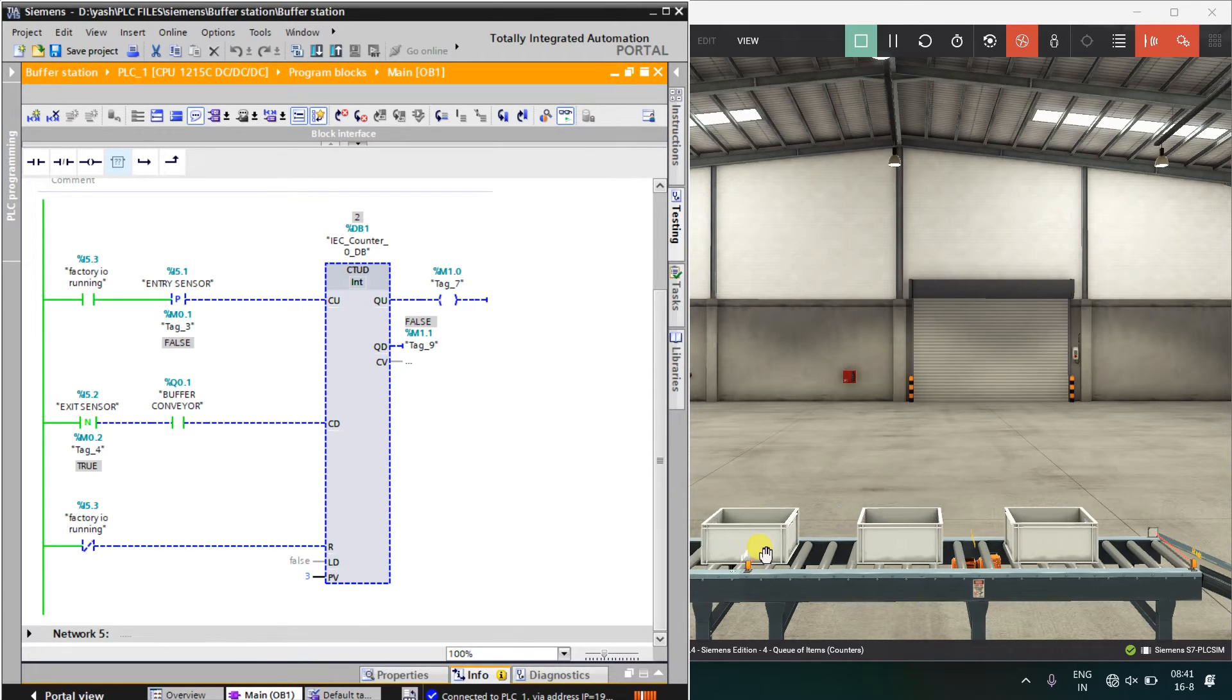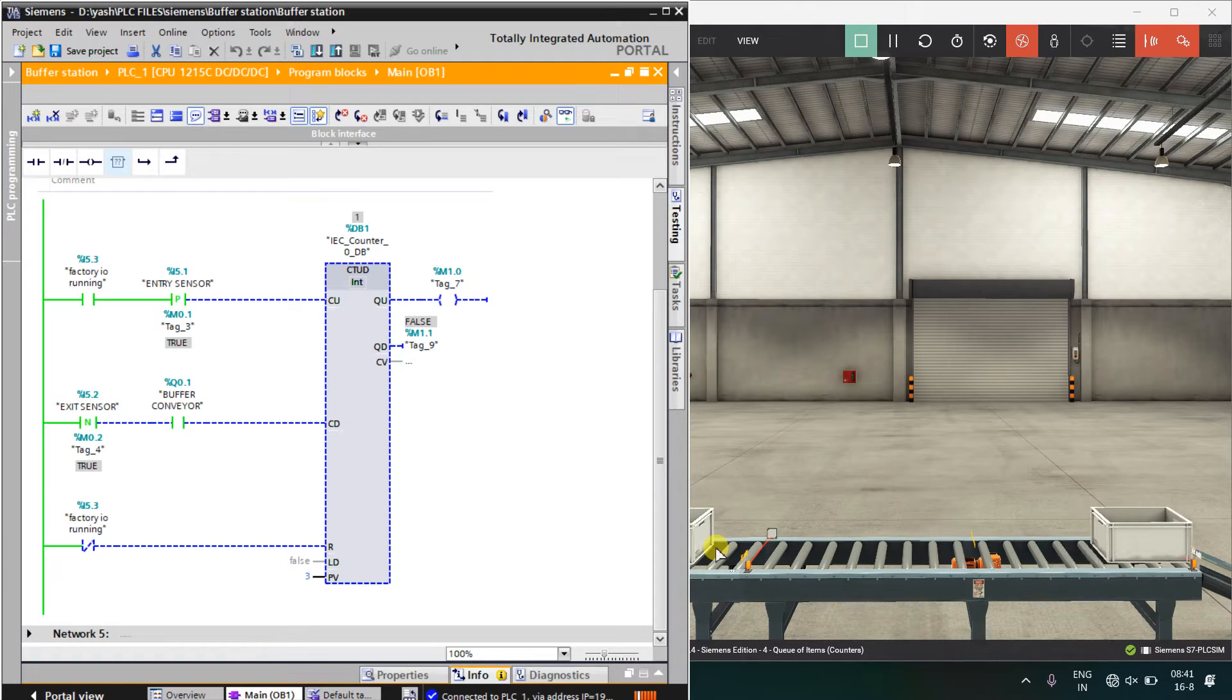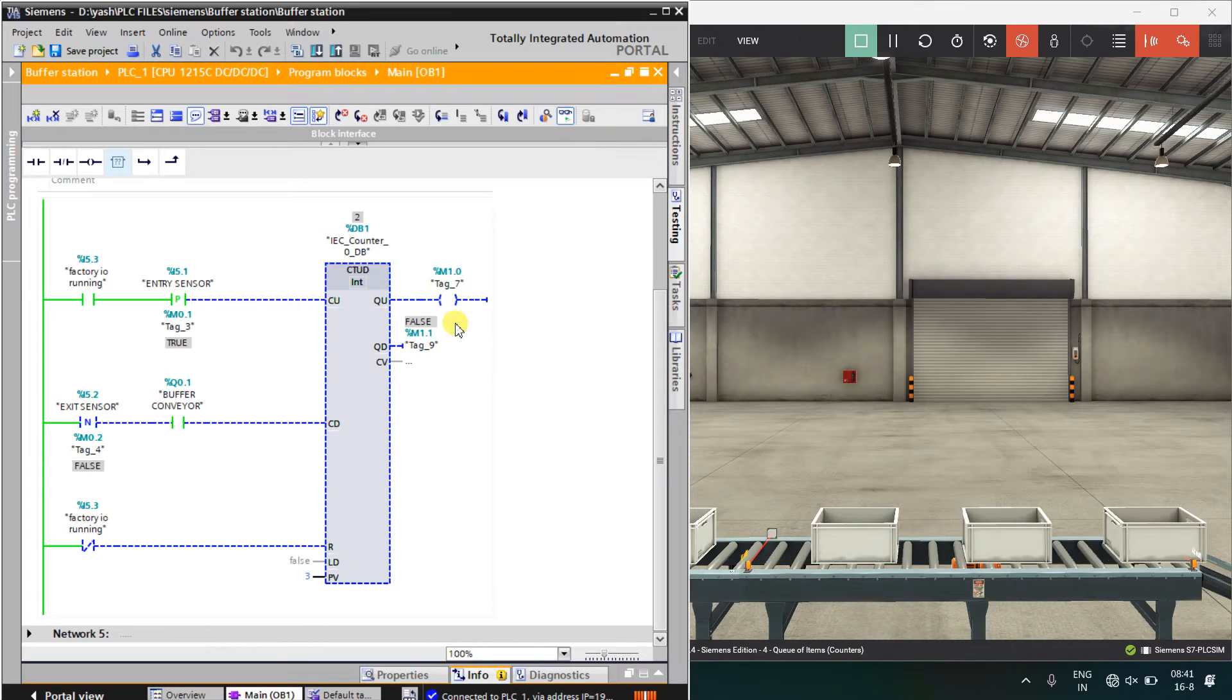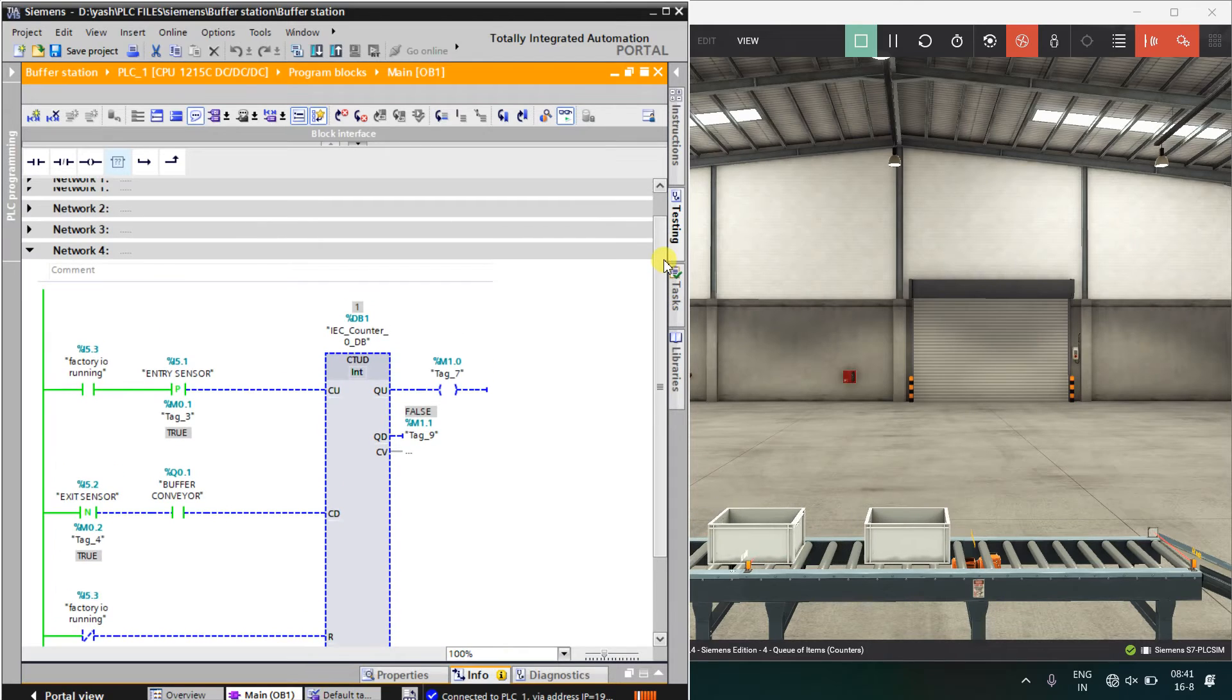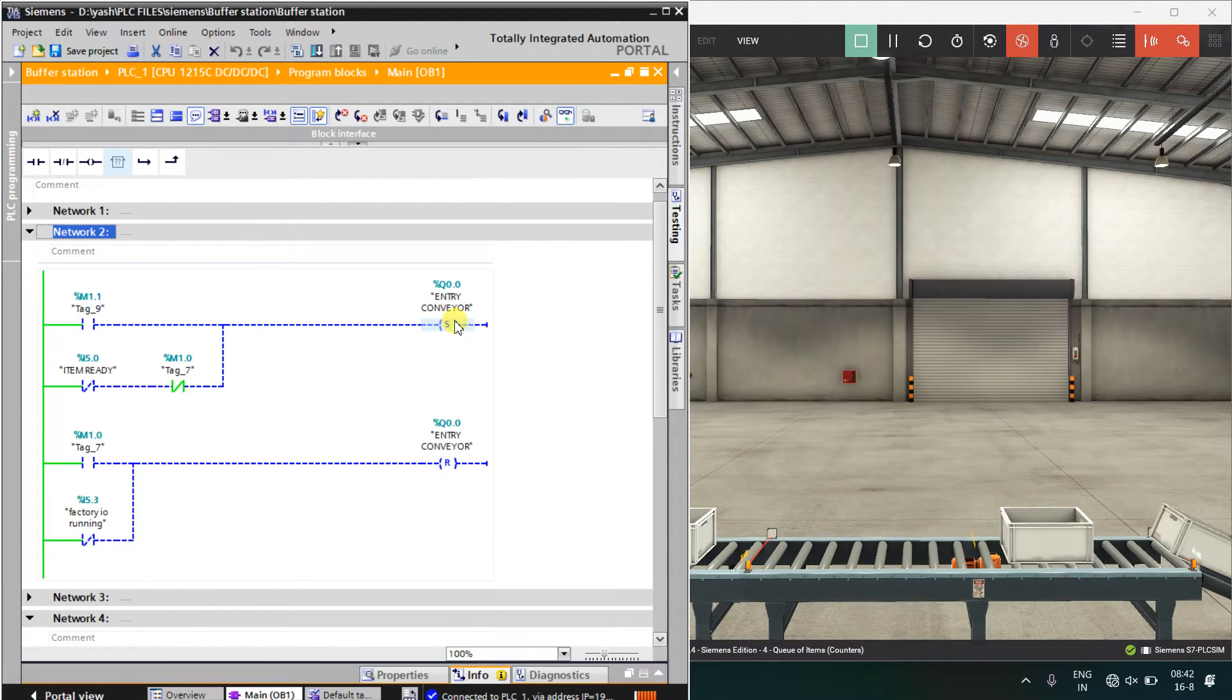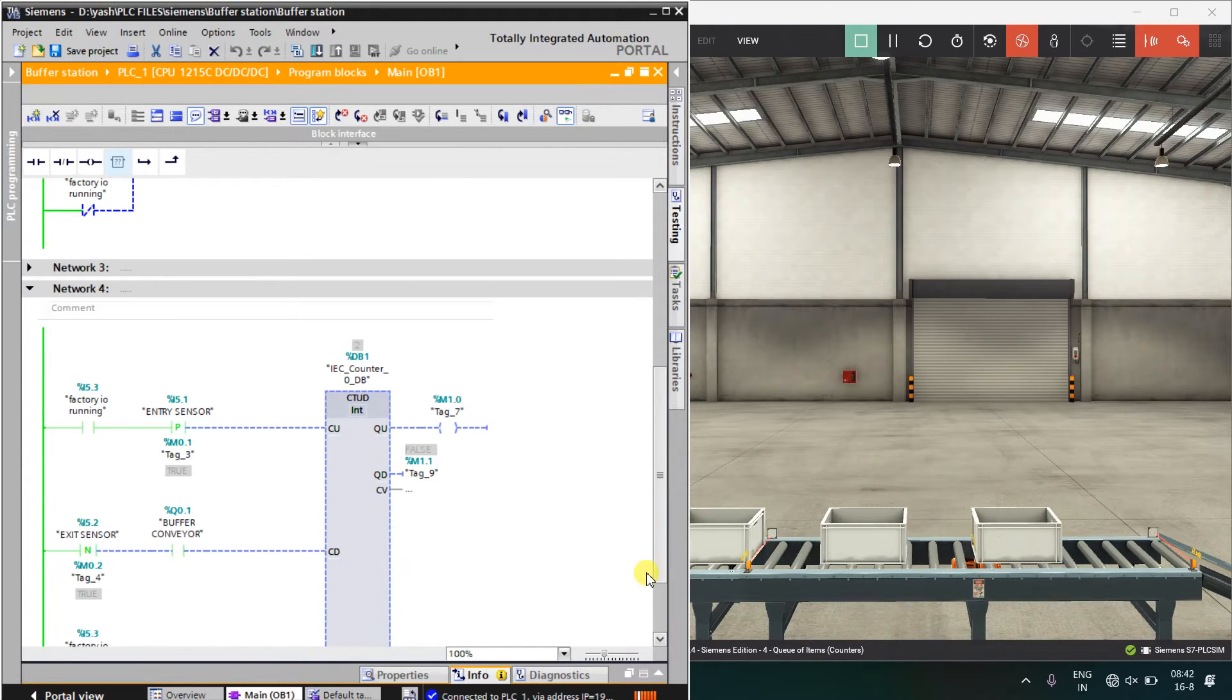As soon as the box will pass over here, it will count up. When the box comes and the box leaves, there will be positive triggering. I have taken the positive pulse of the entry sensor, means the box passed through this sensor and the factory IO was running, then it will count up. And finally, when the count up is done, that means this bit is on. What should happen? When the count up is done, entry conveyor should be reset and it should not set again because box will be there but it should not set again. That is the first function.